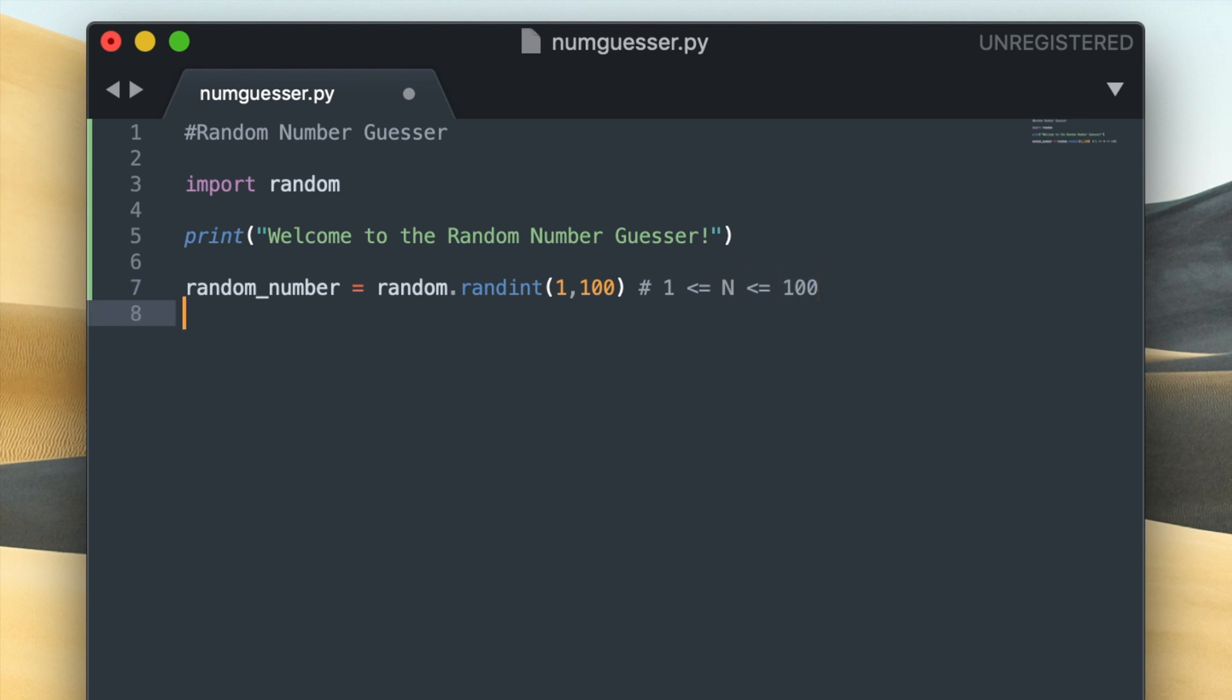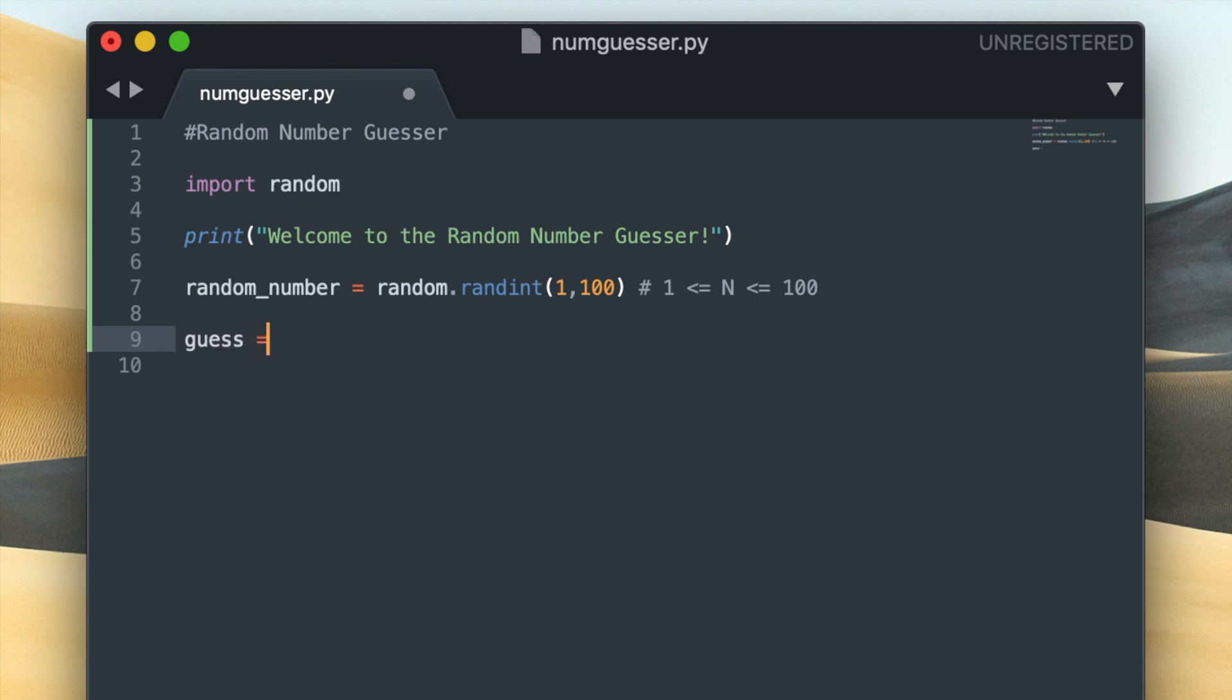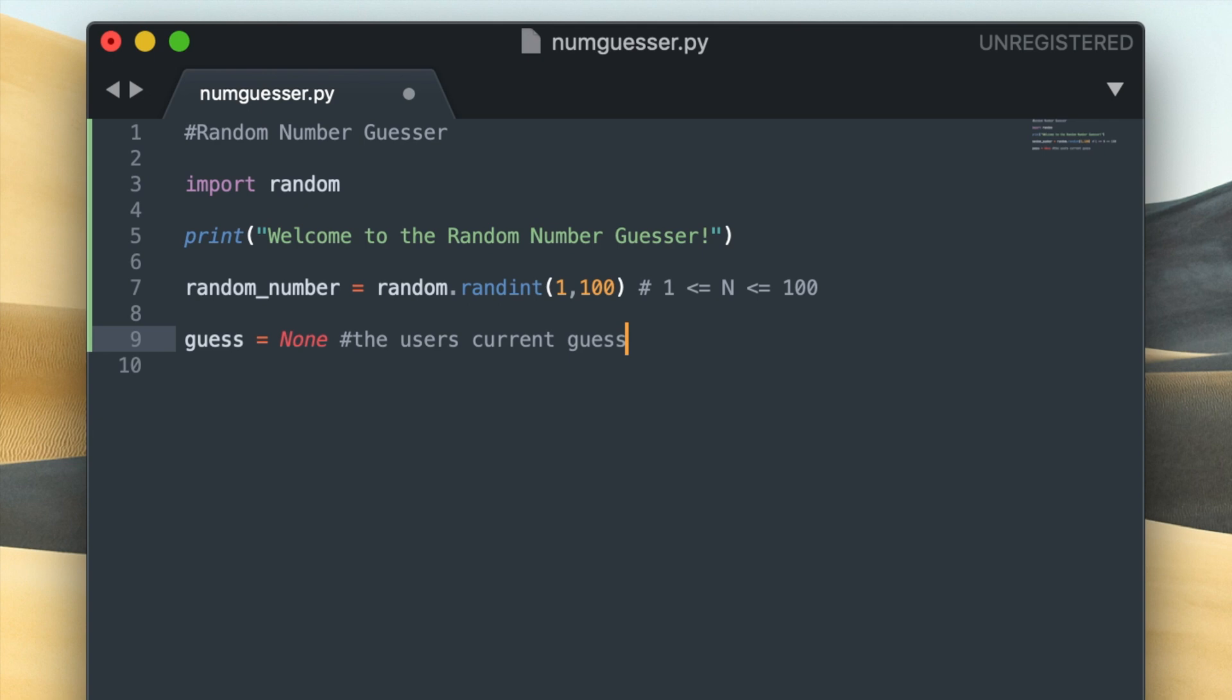So in addition to that variable I'm also going to create one called guess and I'll initialize it to None. So None is a python keyword that means there is no value at all inside of this variable, and the guess variable is going to keep track of the user's current guess. So it makes sense for it to be initialized to None because at this point in the program the user hasn't yet entered a guess.